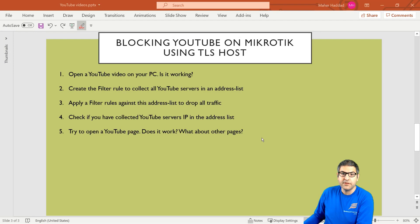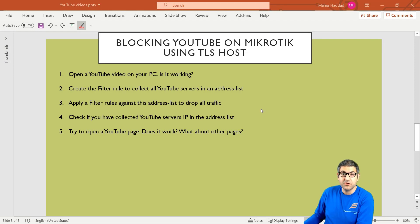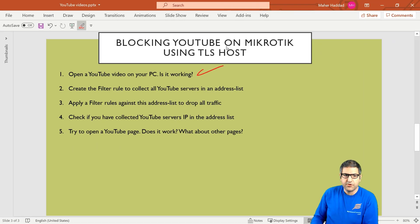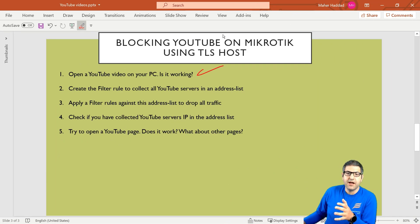The way I'm showing you here is not only for the computer, but also it works for any YouTube traffic — whether on the phone, smartphone, tablet, or any other devices. YouTube will be completely blocked. Point number one is done. Point number two: create a filter rule to collect all YouTube servers in the address list. I need to use the TLS host.